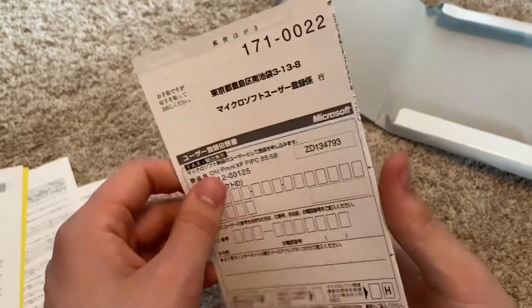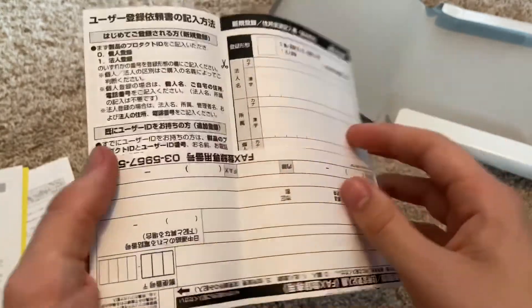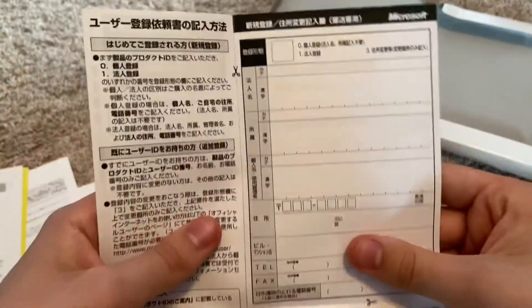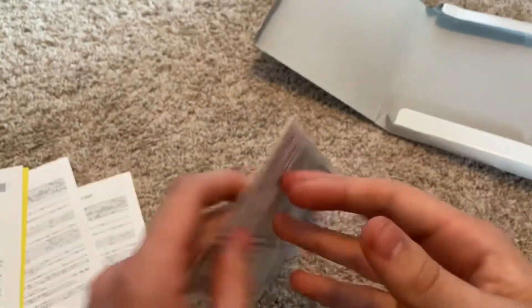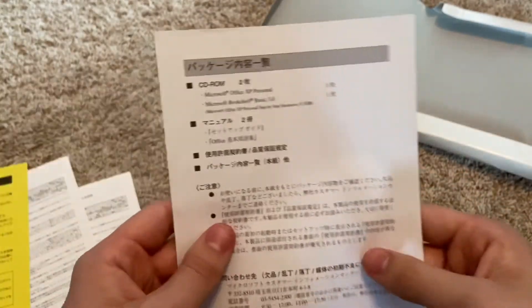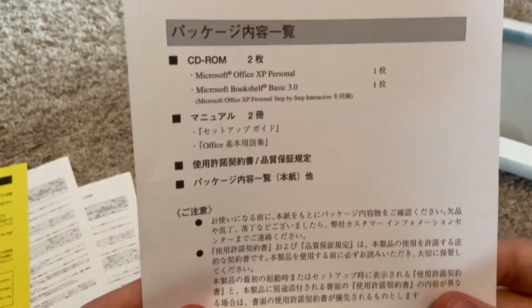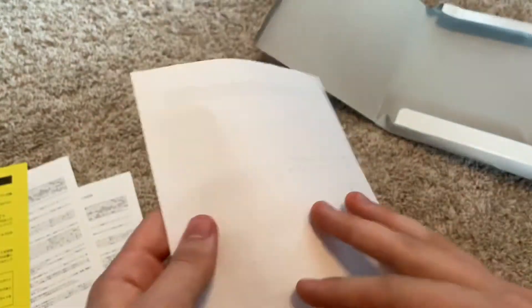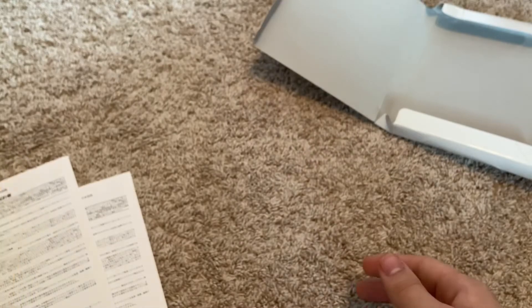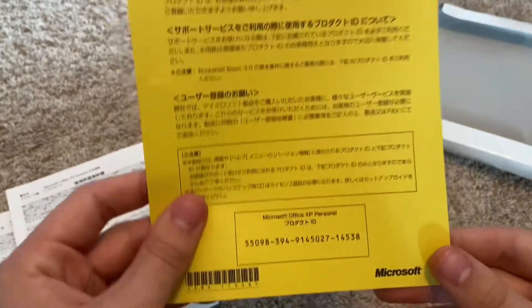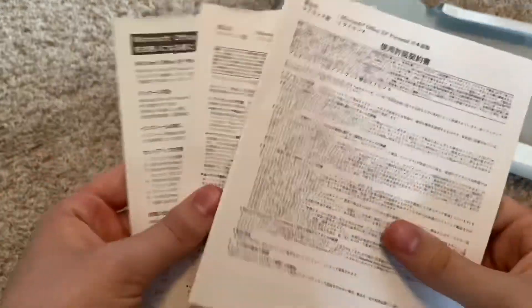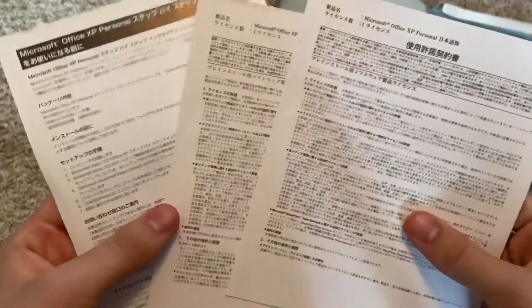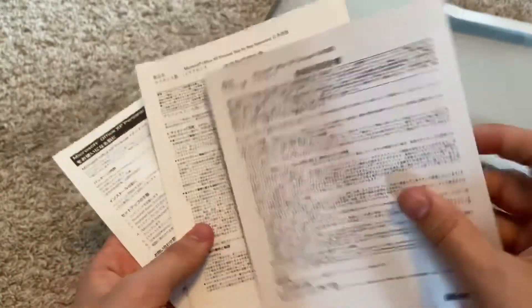Then you just have a bunch of registration cards, which who even needs this, this is outdated. Then you got the little contents, I want to say. Some info here, I have no idea what any of this says. If you guys know what these say, then again kudos to you.